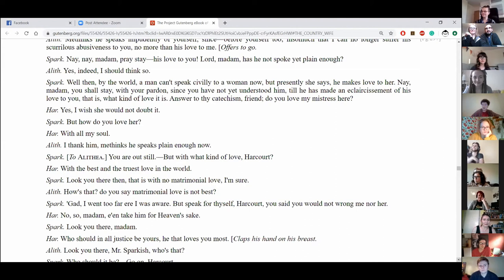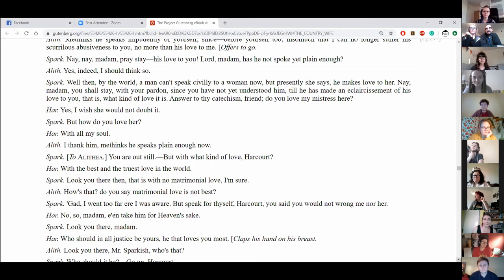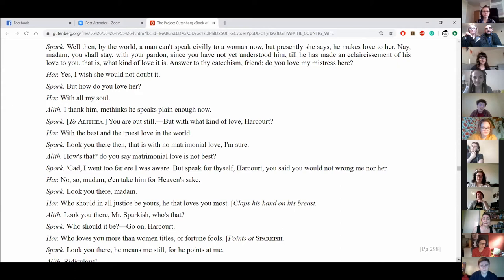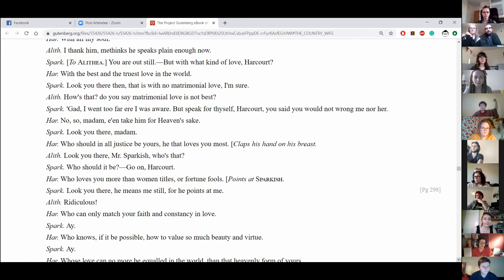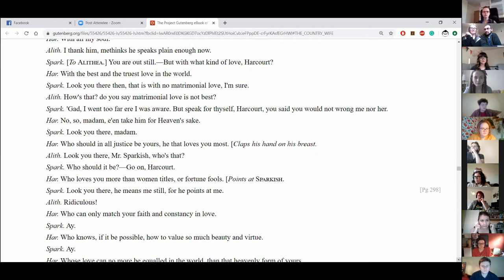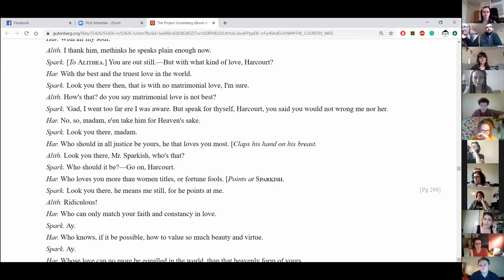Answer to thy catheterism, friend. Do you love my mistress here? Yes. I wish she would not doubt it. But how do you love her? With all my soul. I thank him. He methinks he speaks plain enough now. You are outspin'. But with what kind of love, Harcourt? With the best and the truest love in the world. Look you there, then. That is, with no matrimonial love, I am sure. How's that? Do you say matrimonial love is not best? Again, I went too far, I was aware. But speak for thyself, Harcourt. You said you would not wrong me, nor her. No. So, madam, even take him, for heaven's sake.